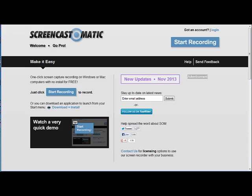We're here today to talk about Screencast-O-Matic which is free. There is a paid version which gives you more options, but you can do most everything that you probably need to do with the free version. Screencast-O-Matic allows you to create up to a 15-minute screencast.